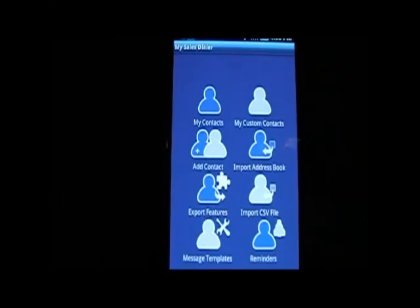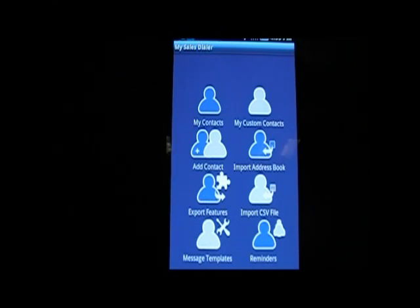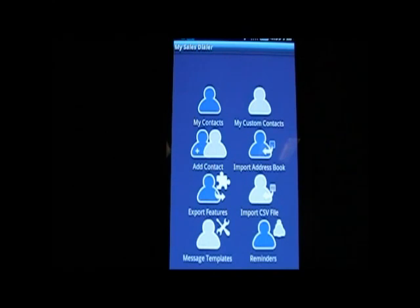Hi, my name is Brian from My Sales Dialer, and I'm here to present our Android application which can boost productivity for your organization, especially in terms of mobile-based business development activity or mobile-based calling activity, for various reasons. This presentation is basically intended to give an overview of the product.